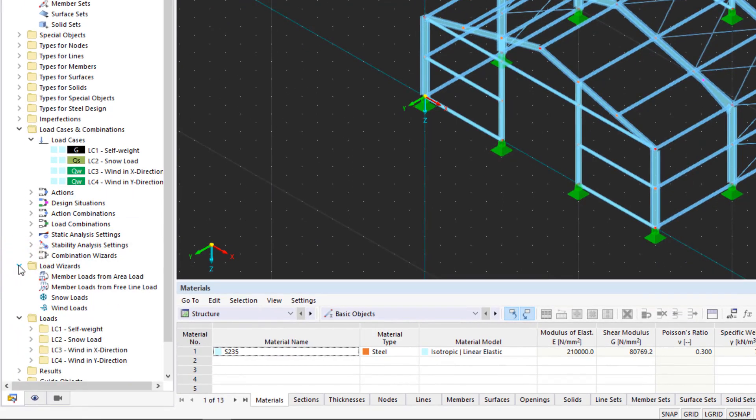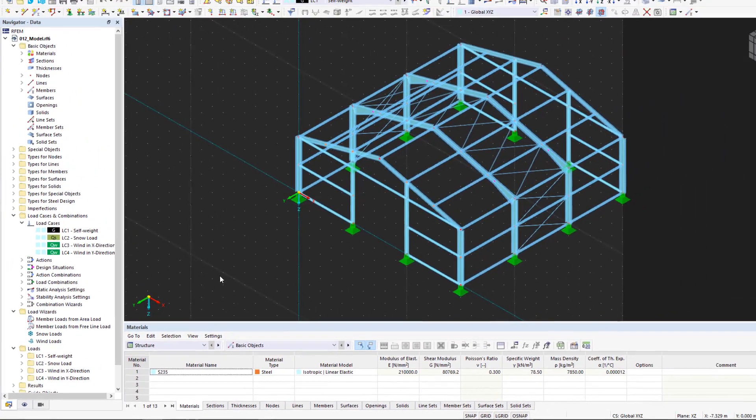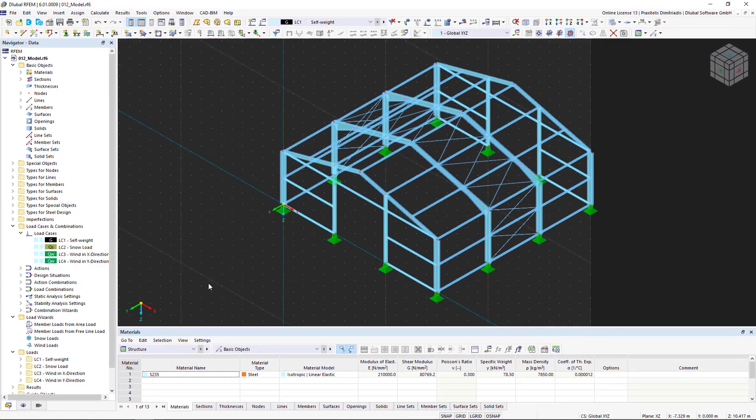The load wizards facilitate the input of member and area loads. This allows you to convert area loads to member loads, or apply snow and wind loads to surfaces and members.